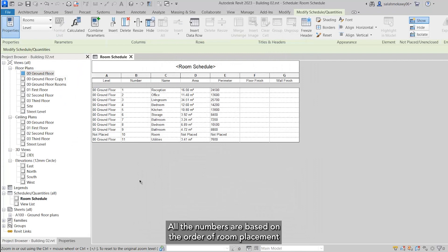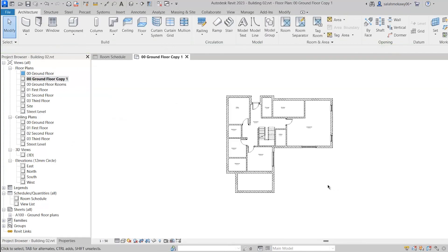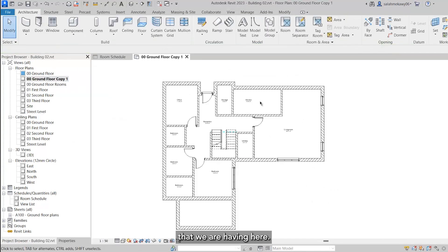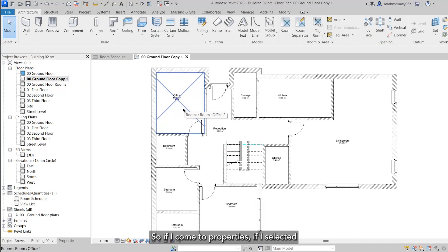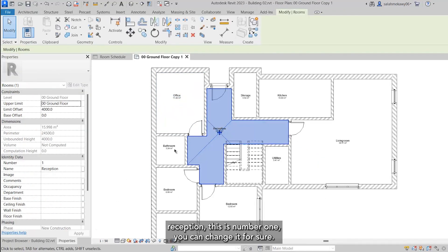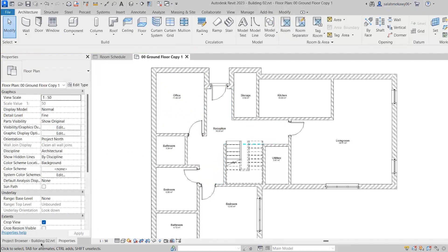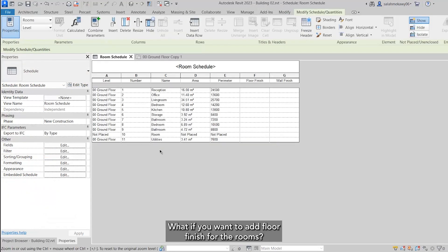All the numbers are based on the order of room placement that we have here. So if I come to properties and select the reception, this is number one. You can change it for sure. Back to the schedule.